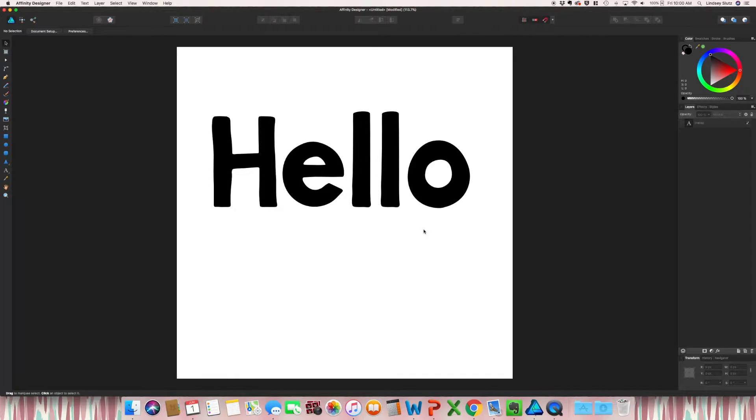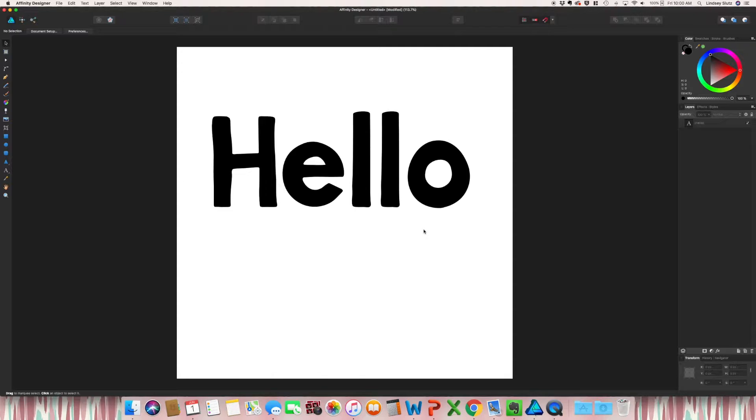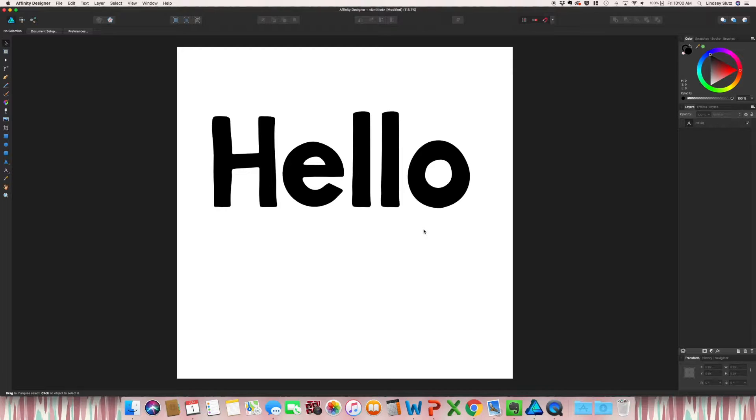Welcome back. In today's video, I'm going through how you can add your patterns into text, so this works really great for greeting cards or something like that.